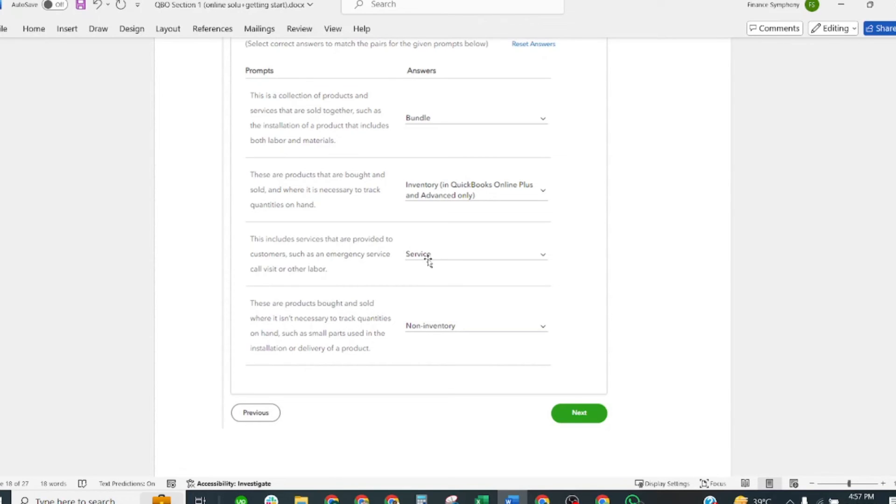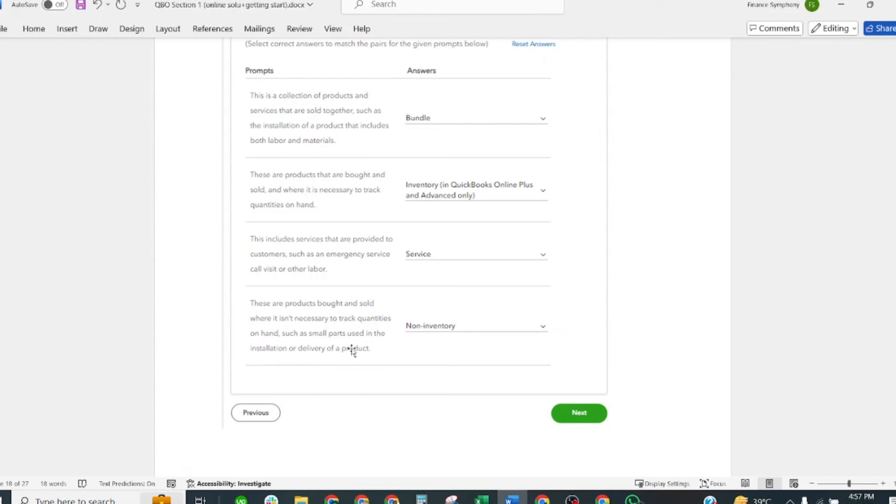These are products bought and sold where it is not necessary to track quantities on hand, such as small parts used in installation or delivery. Correct answer is Non-Inventory.